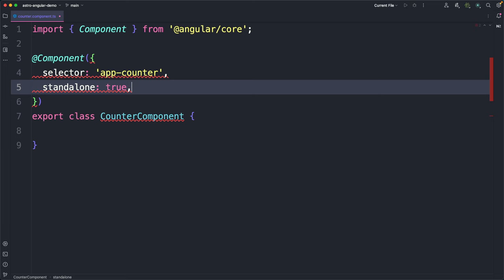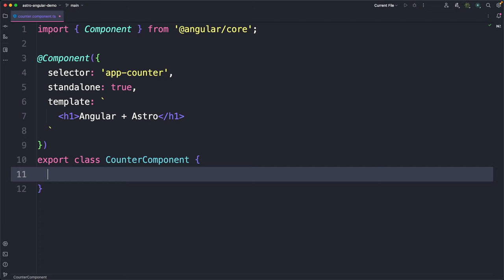Anyway, now we can create an inline template and a counter property that will be updated each time the button is clicked.